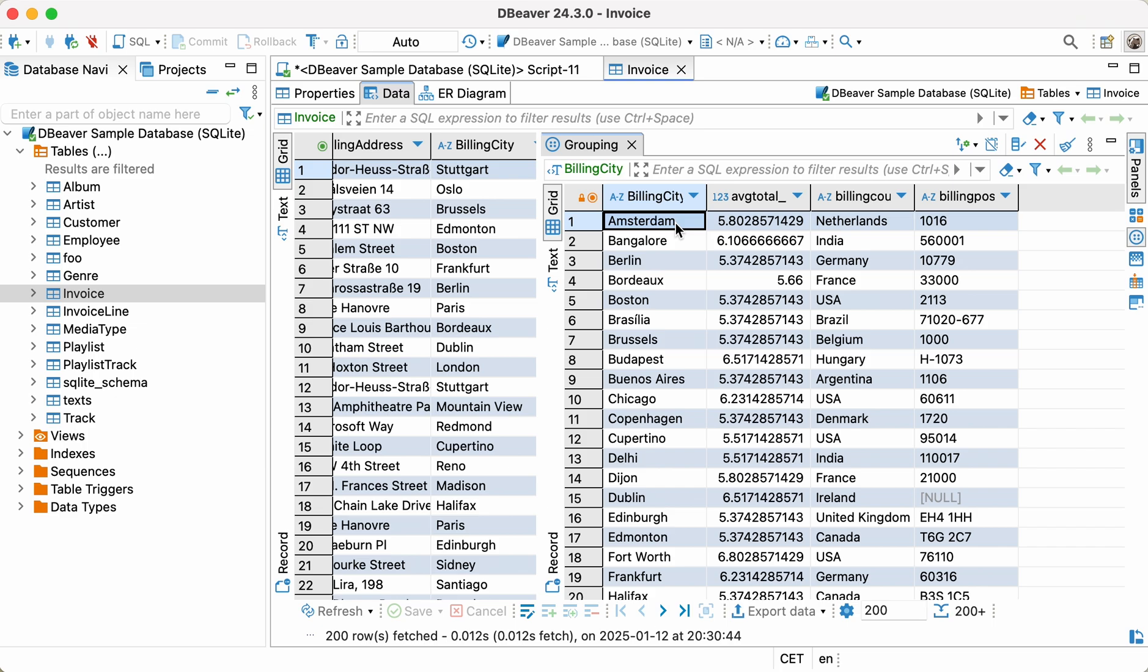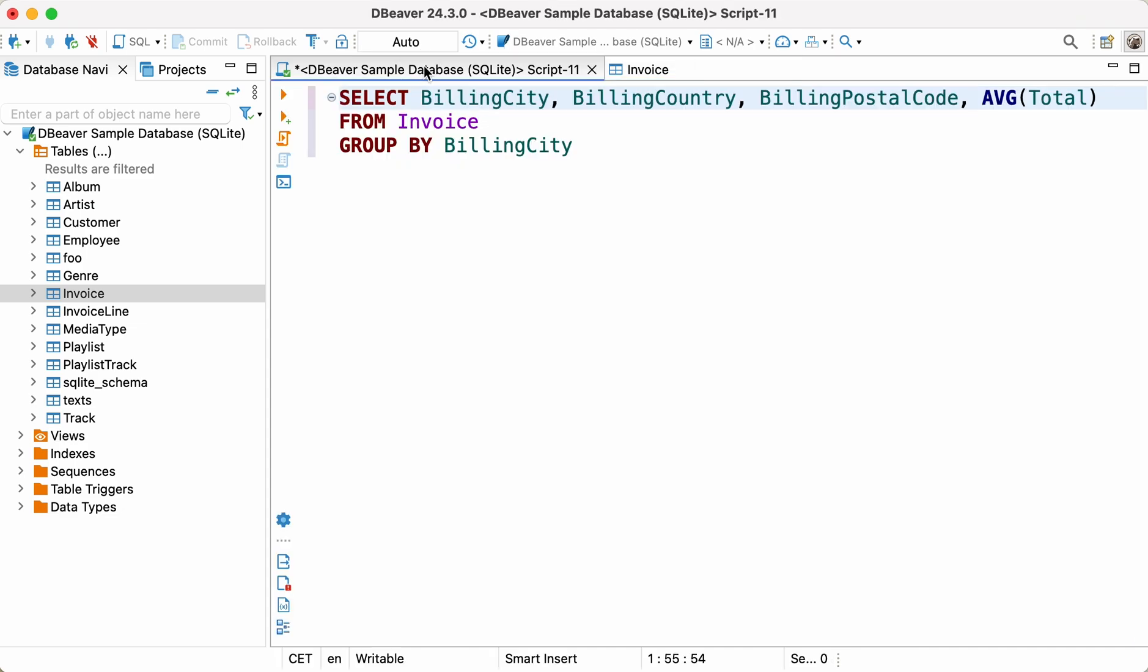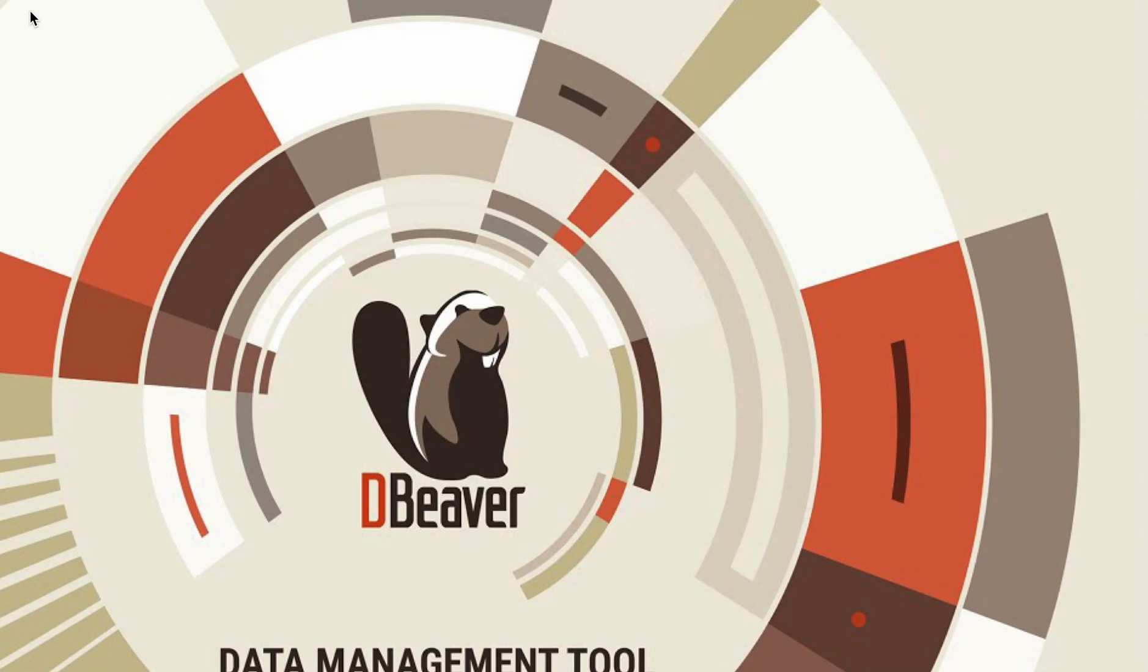Now you know two ways of finding the average value using the AVG function with dBeaver. We hope that you've learned a bit more about SQL scripting today. In the following videos, we'll show you how to use other aggregate functions. Feel free to subscribe to our channel so you don't miss any updates. Thanks for watching and see you in our next video!